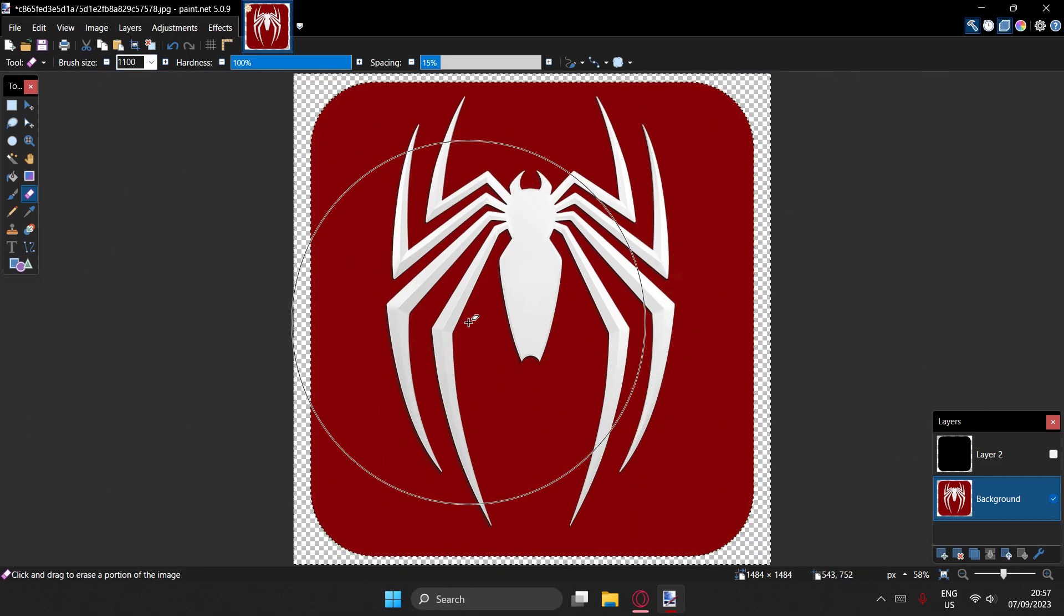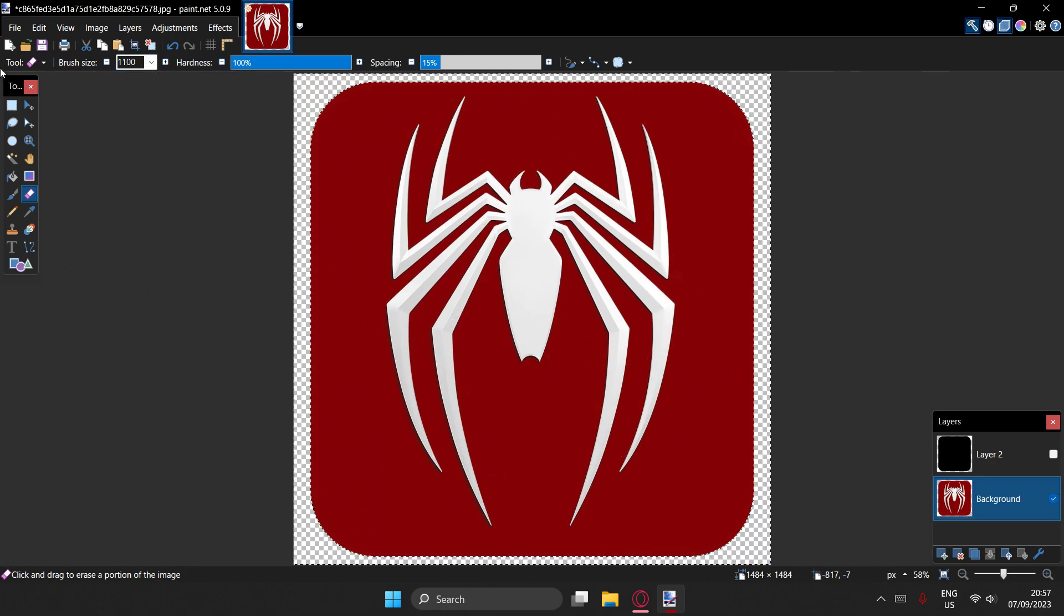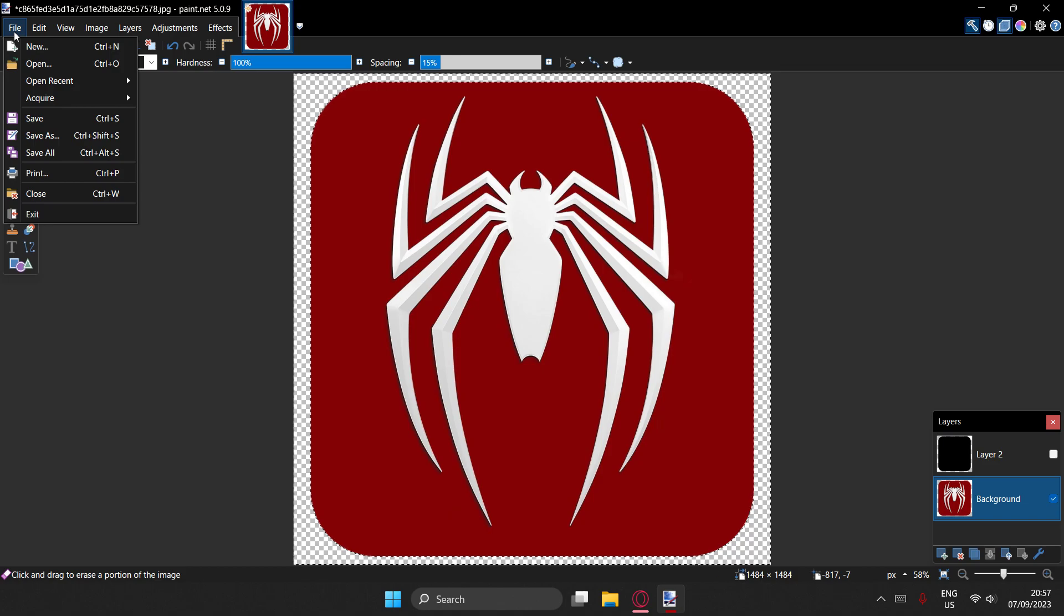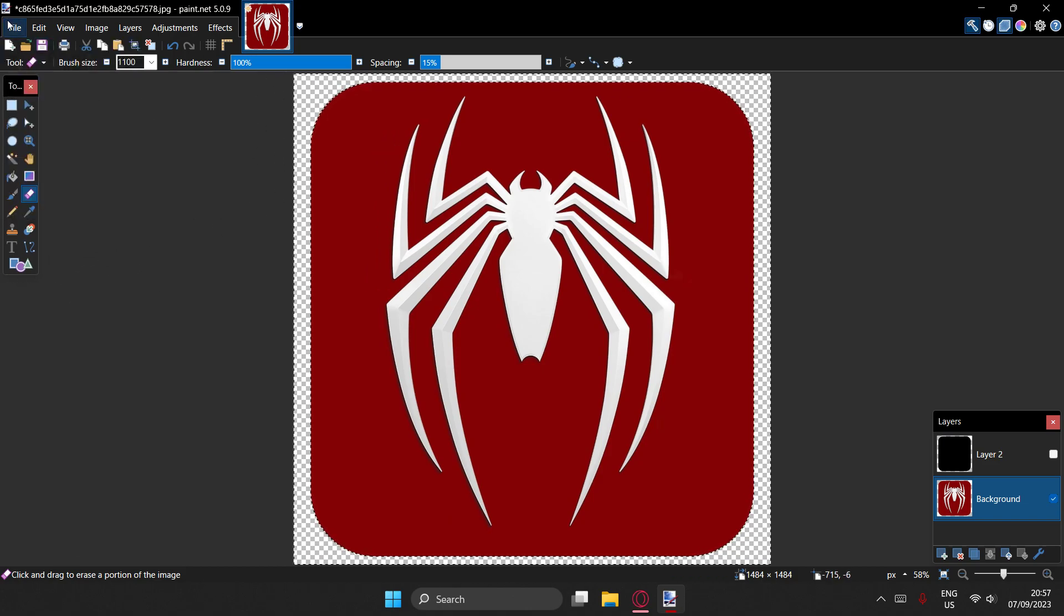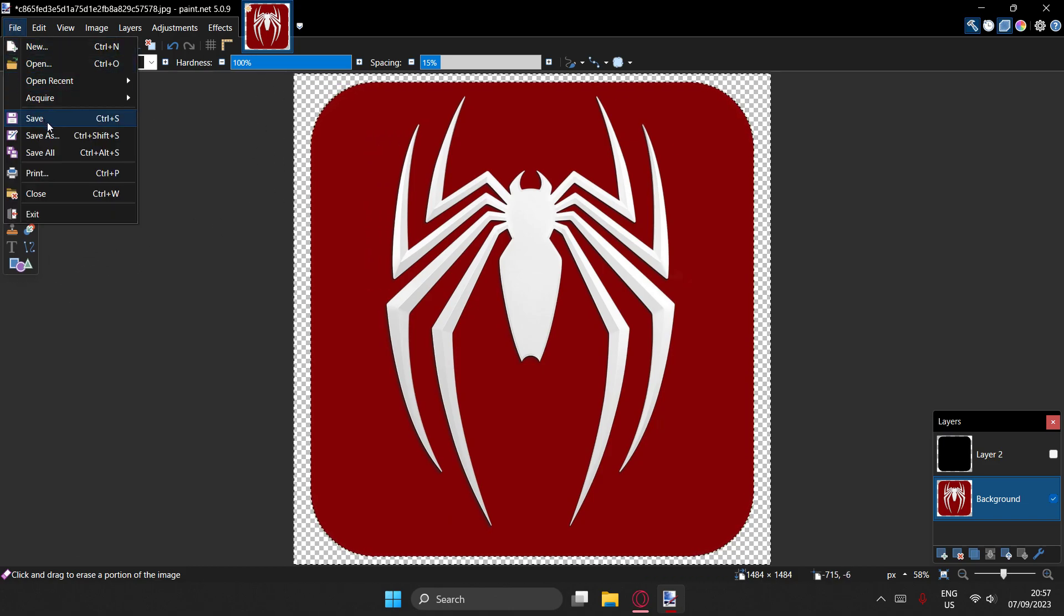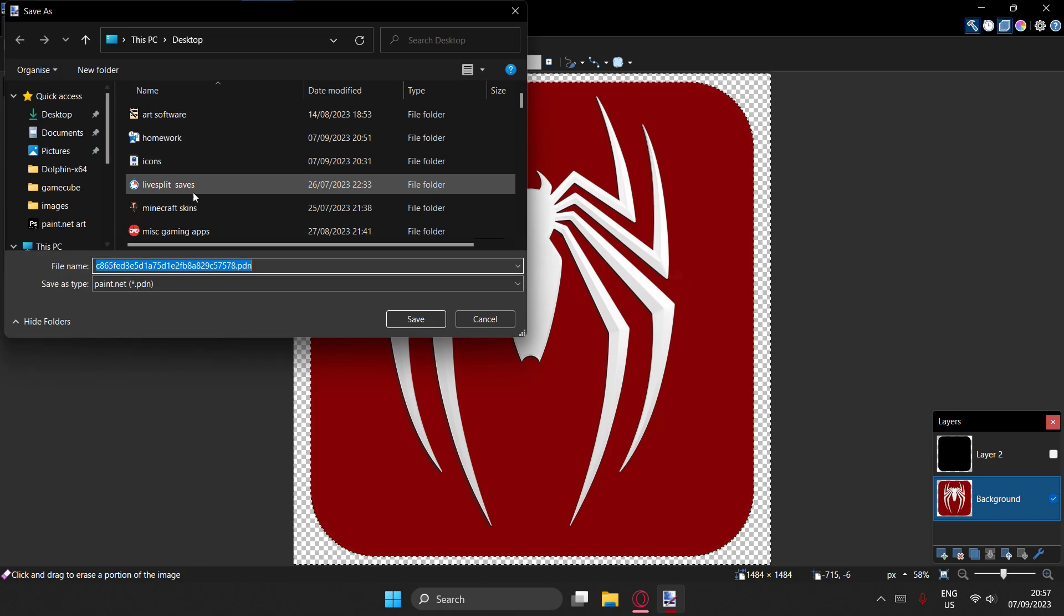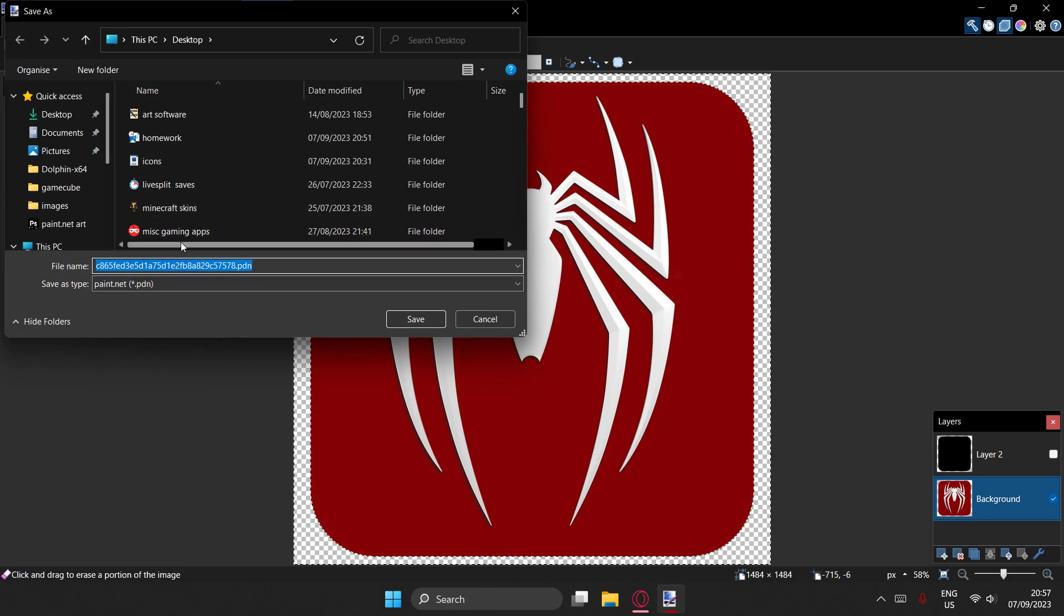And then you can just, yeah, tada, remove that. I mean you can do it without hardness 100, but it's way easier. And you can just save it as whatever you want.